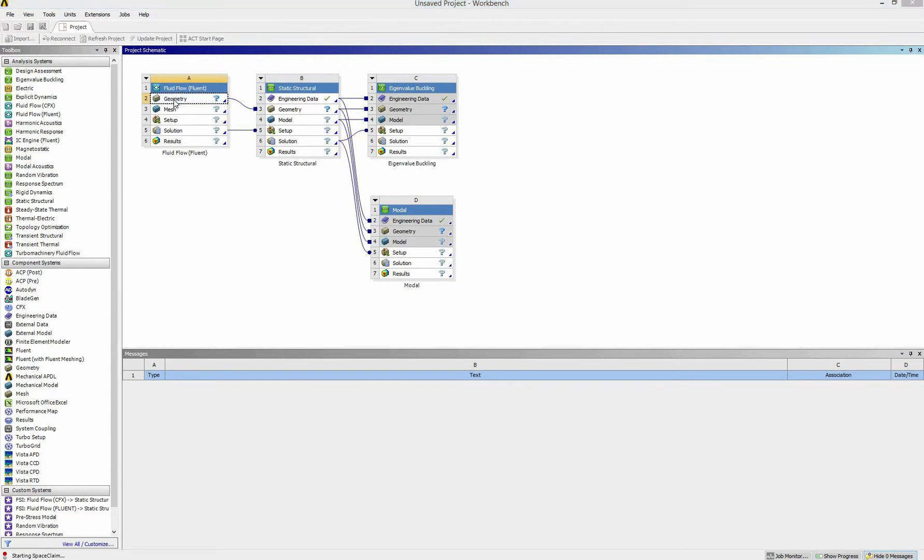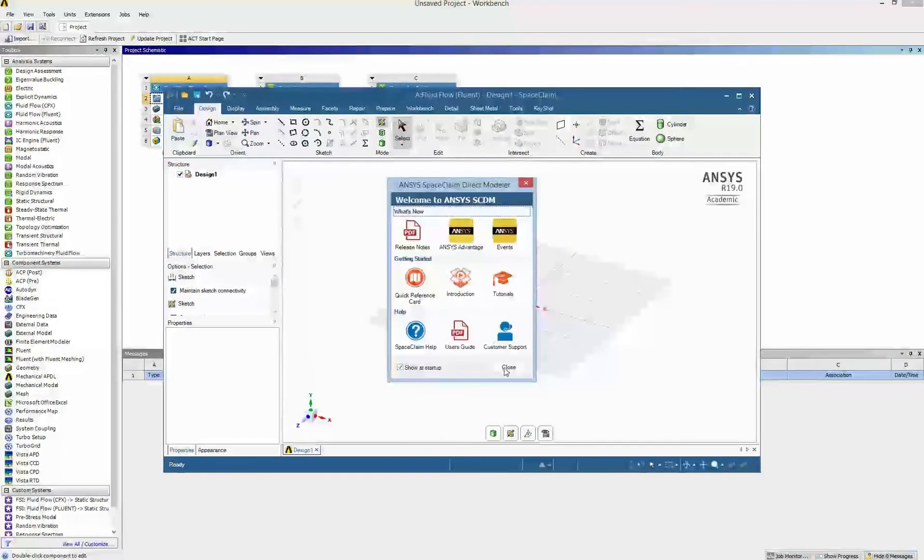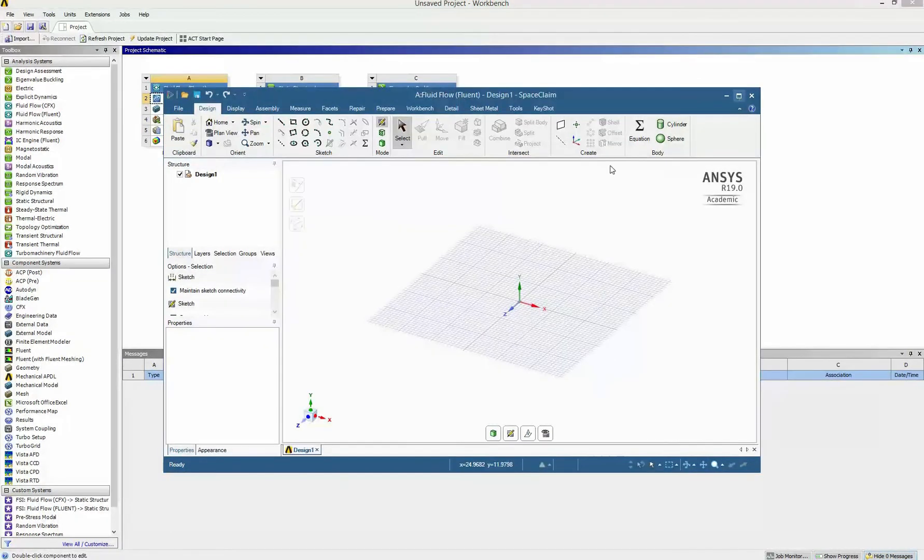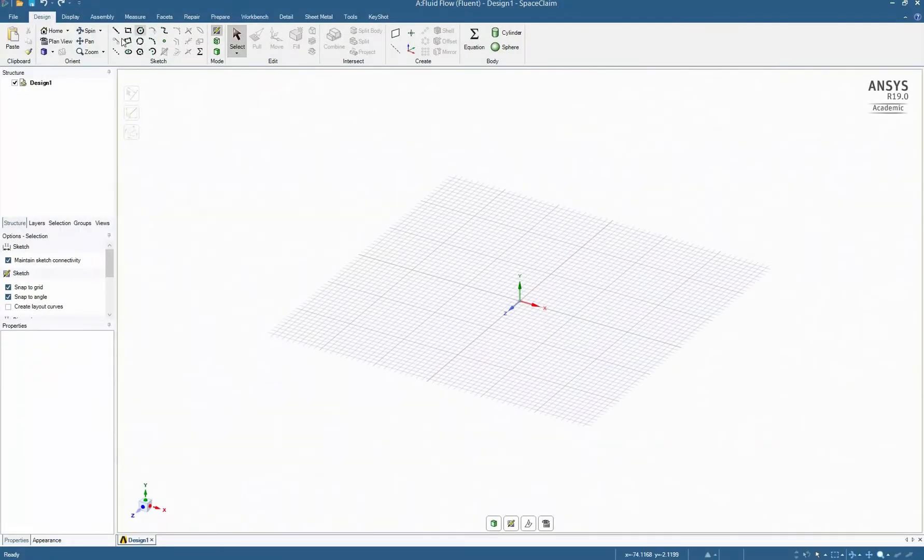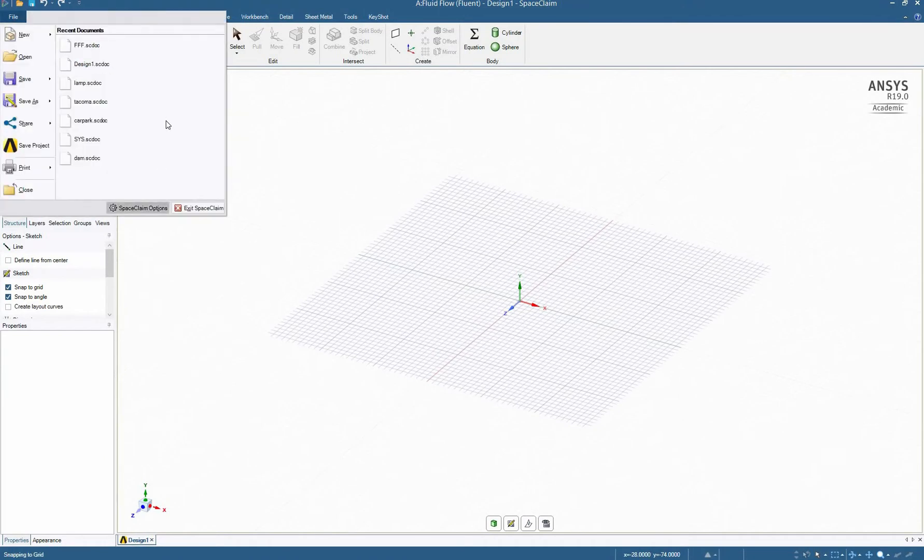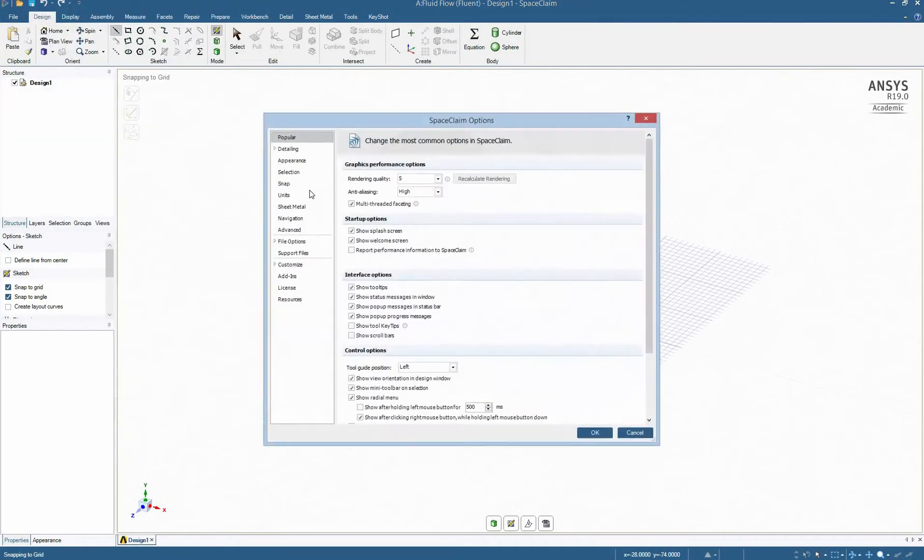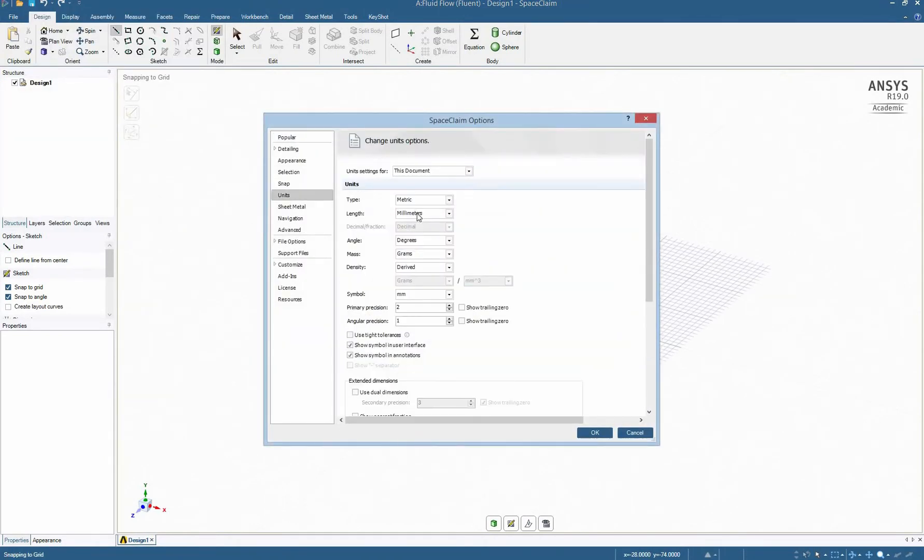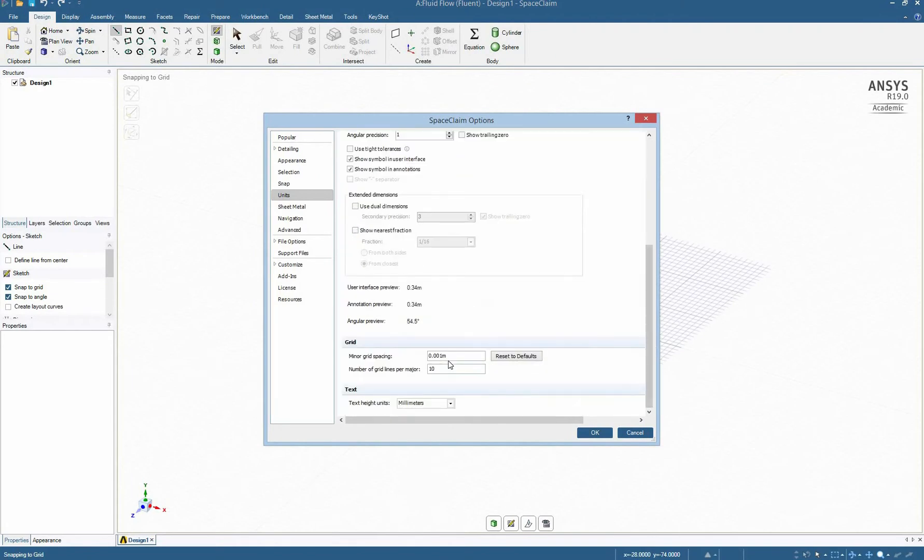In the first step we have to create the geometries of a water tank. So the first step I need to change the unit to meter and the grid to 0.1 meter.